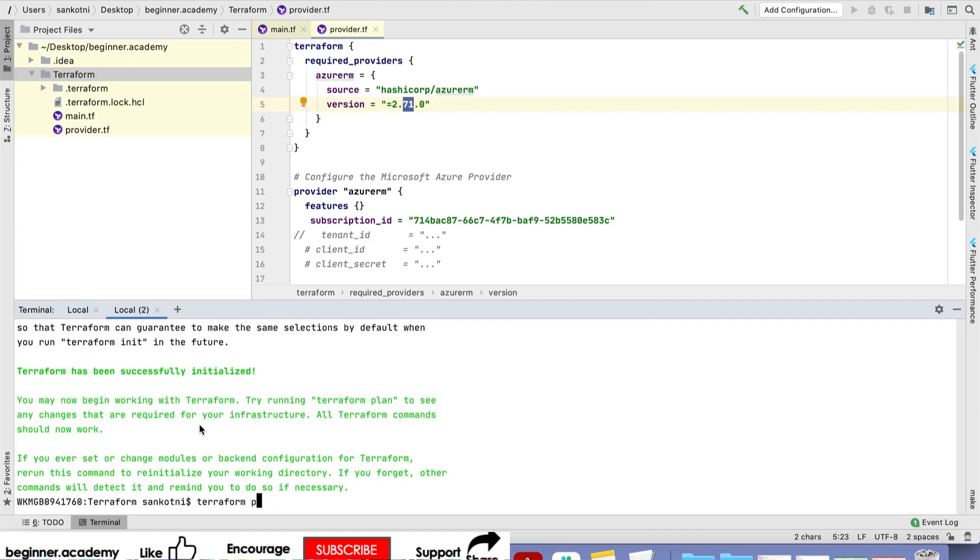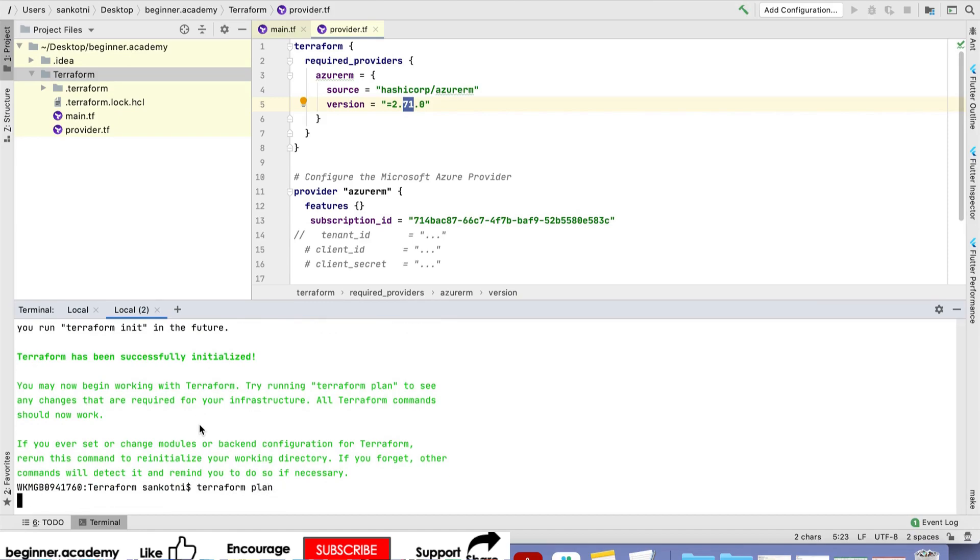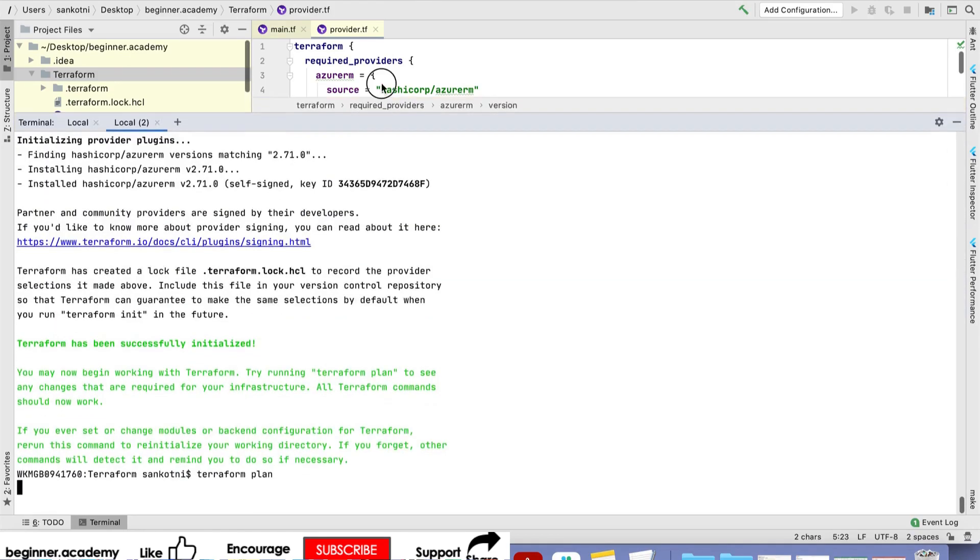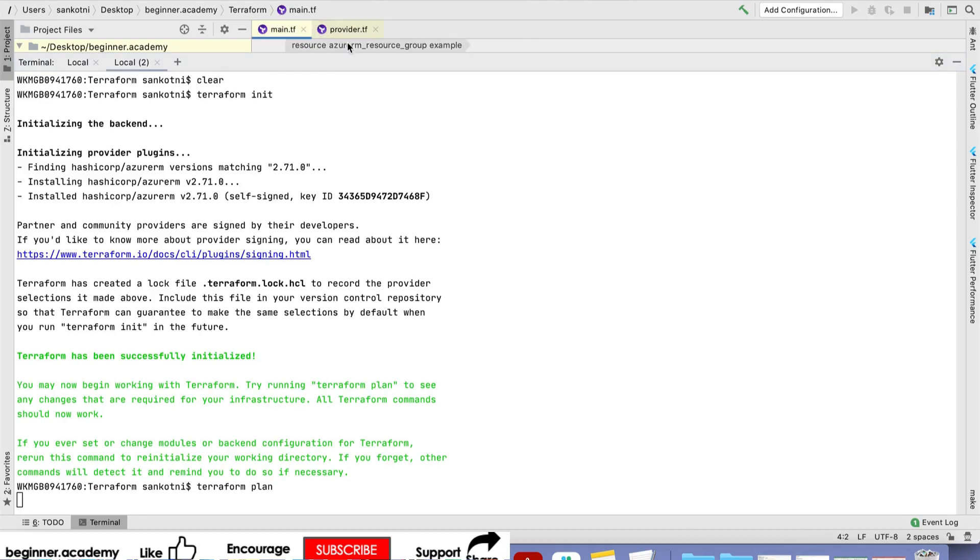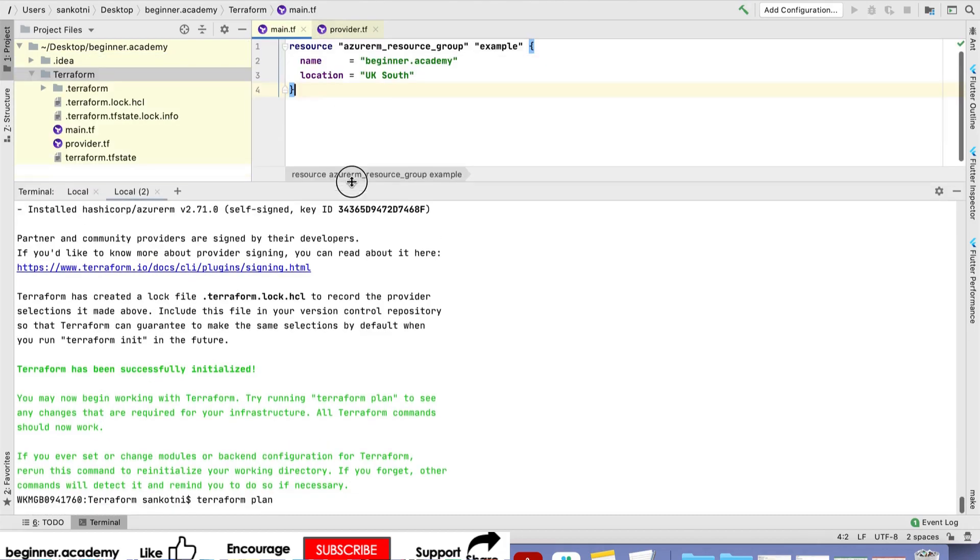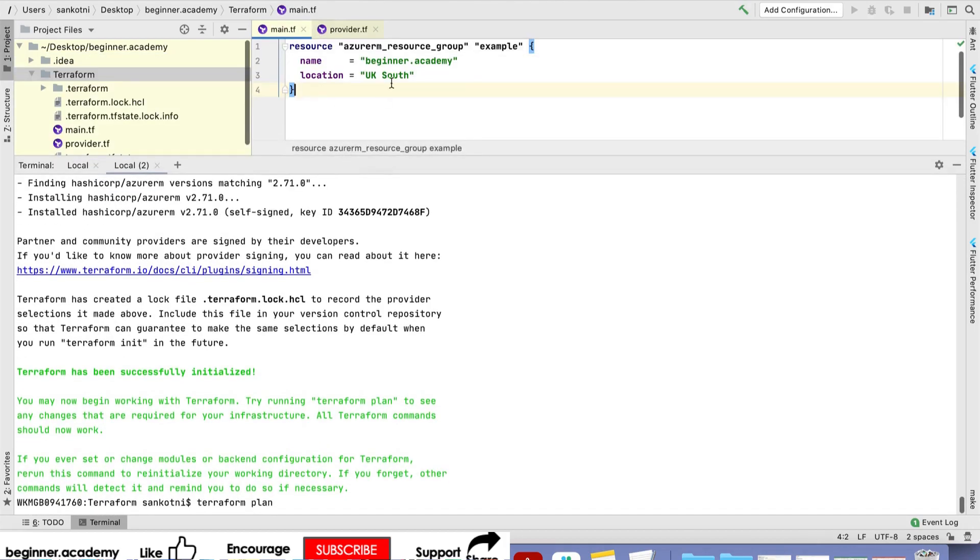Now next, we'll run terraform plan. Let's see what it gives. It should create only one resource, the Azure resource group.